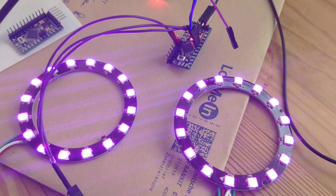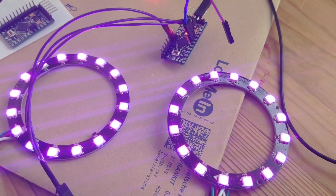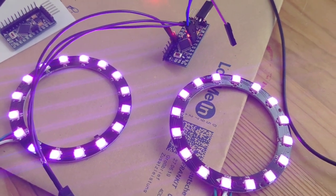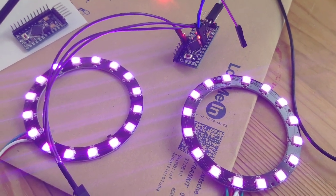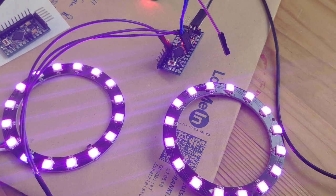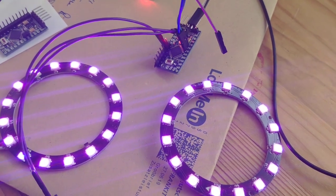I can also change the brightness, which is also functionality of FastLED.